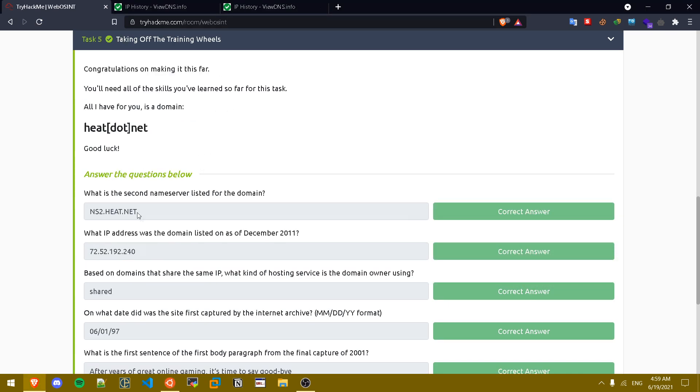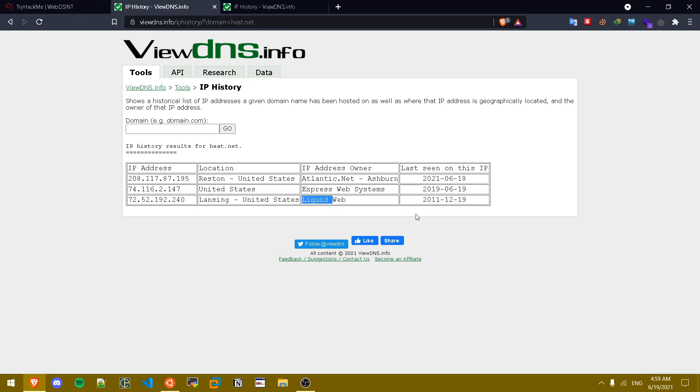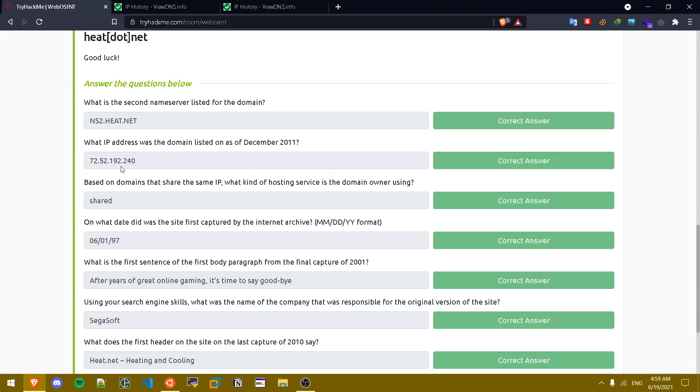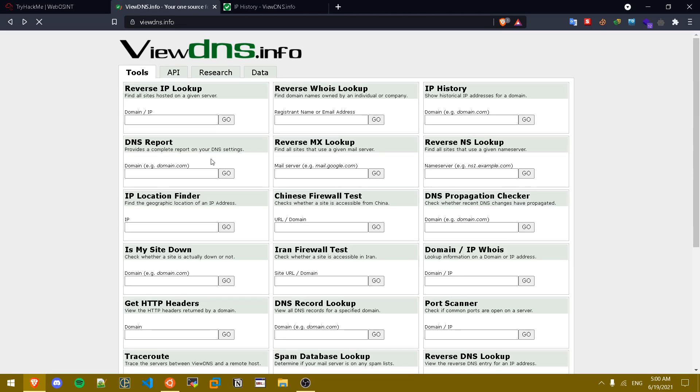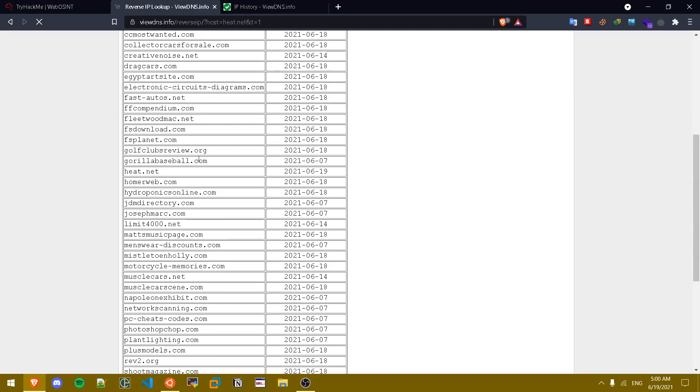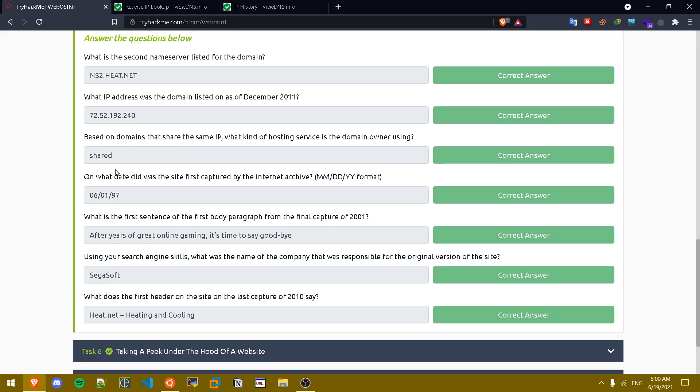What IP address was the domain name listed on as of December 2011? We go to ViewDNS.info, we check the history of it and as we can see in 2011 this is the IP address. Based on the domain names that share the same IP, what kind of hosting service is the domain name owner using? If we go ahead and check in here for heat.net, press enter, as you can see we get a lot of domain names so this is most probably a shared address.